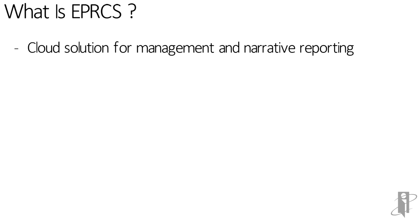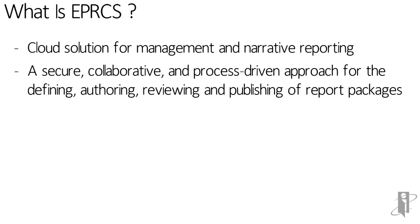It's a cloud solution for management and narrative reporting that allows a secure, collaborative, and process-driven approach for defining, authoring, reviewing, and publishing of report packages.